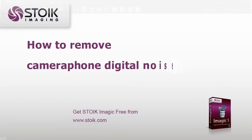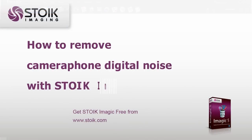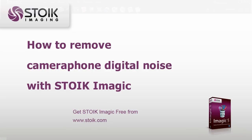Get free version of Stoik Imagic from www.stoik.com and try to experiment with your own images. Thank you for your attention and stay tuned to our channel.